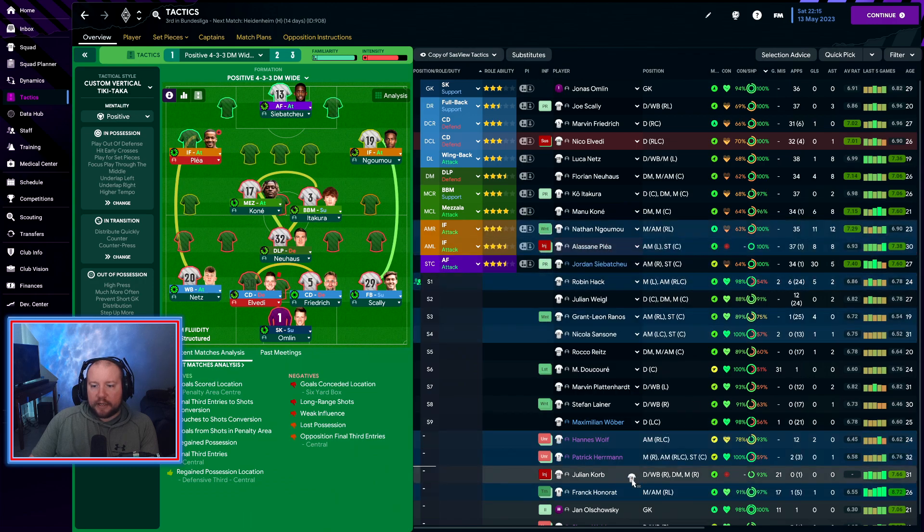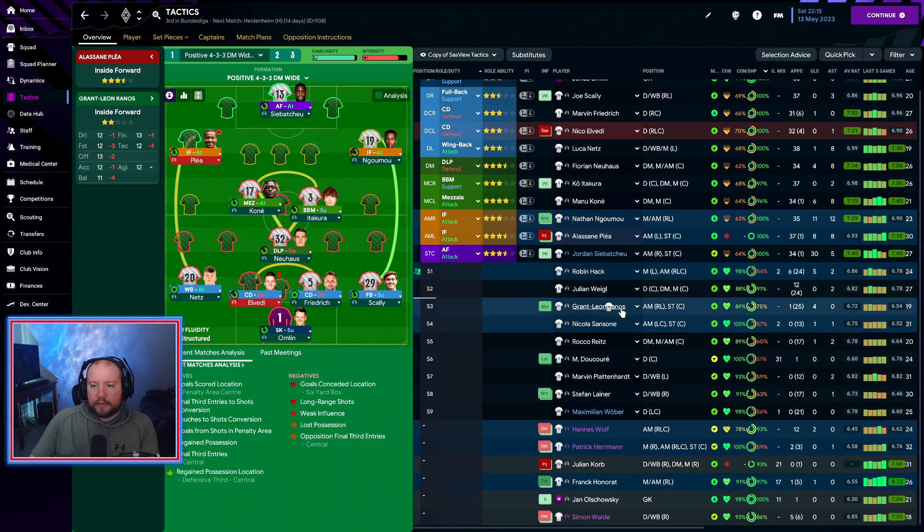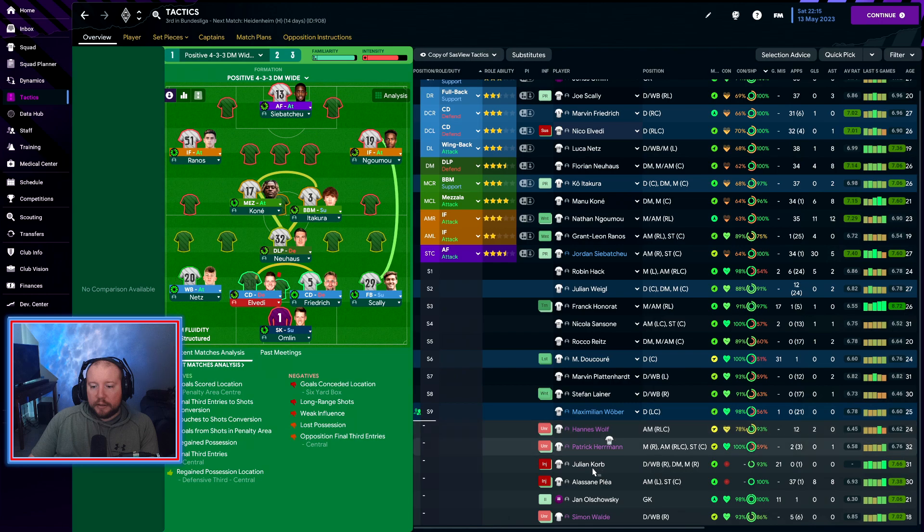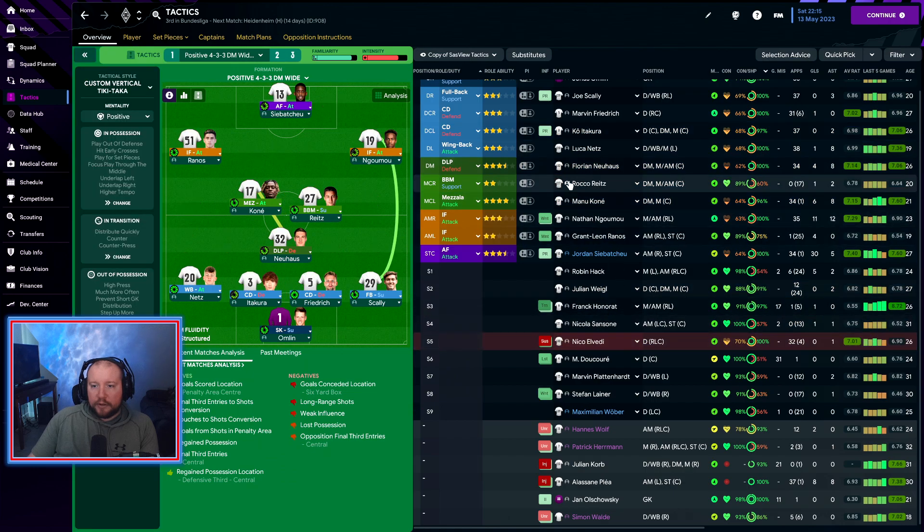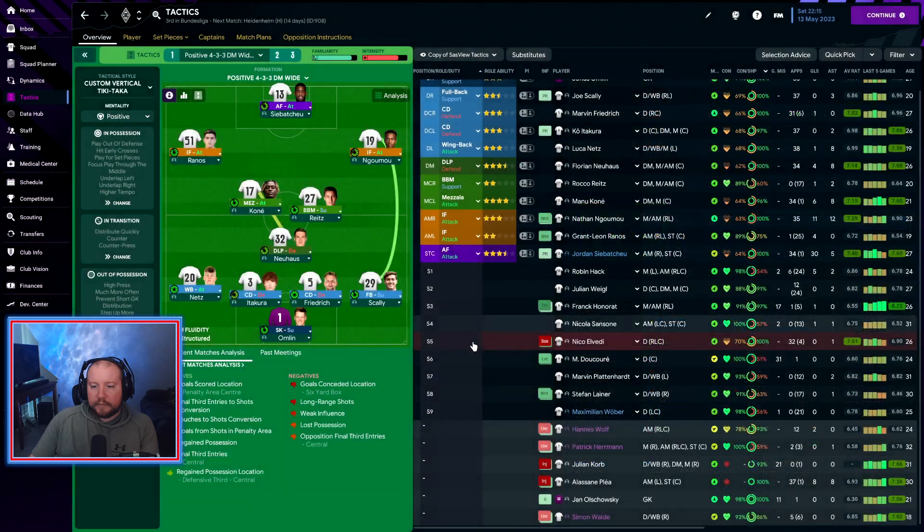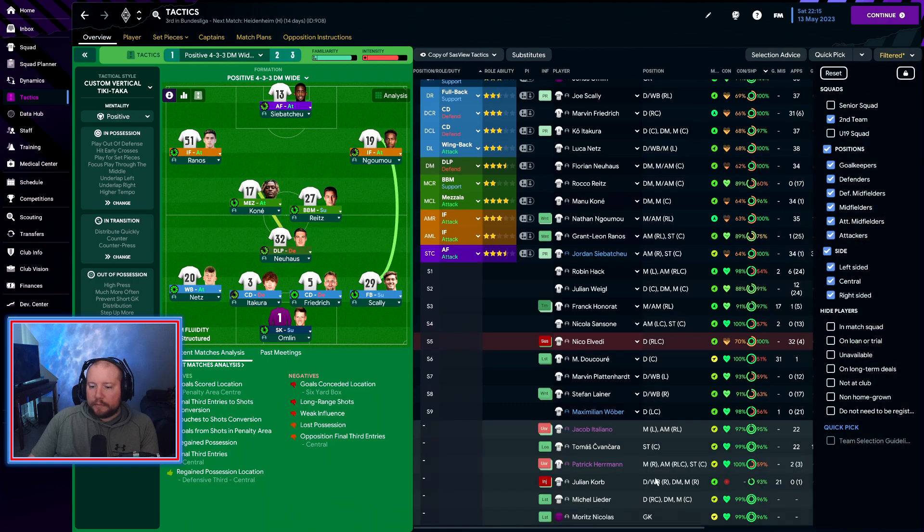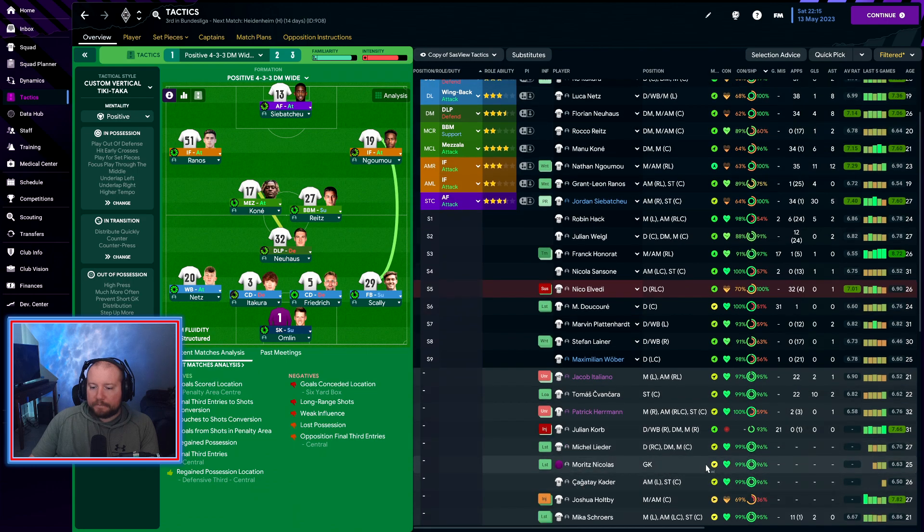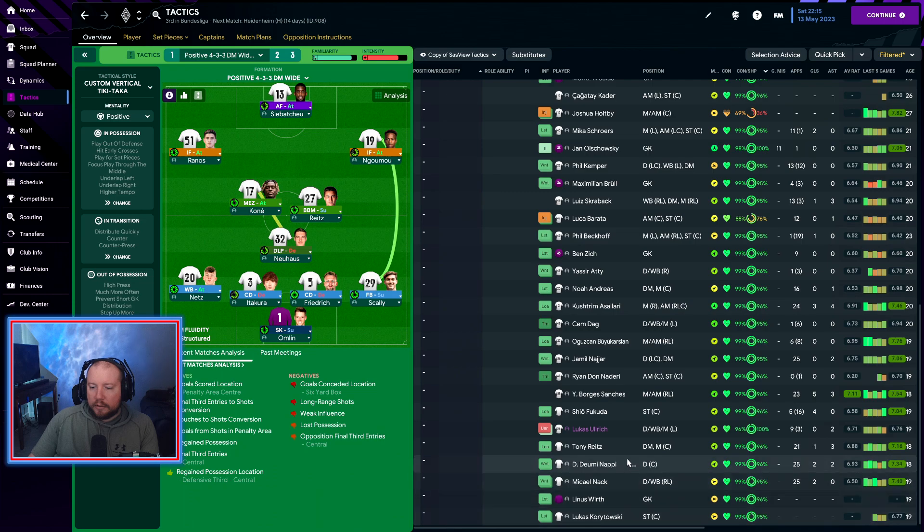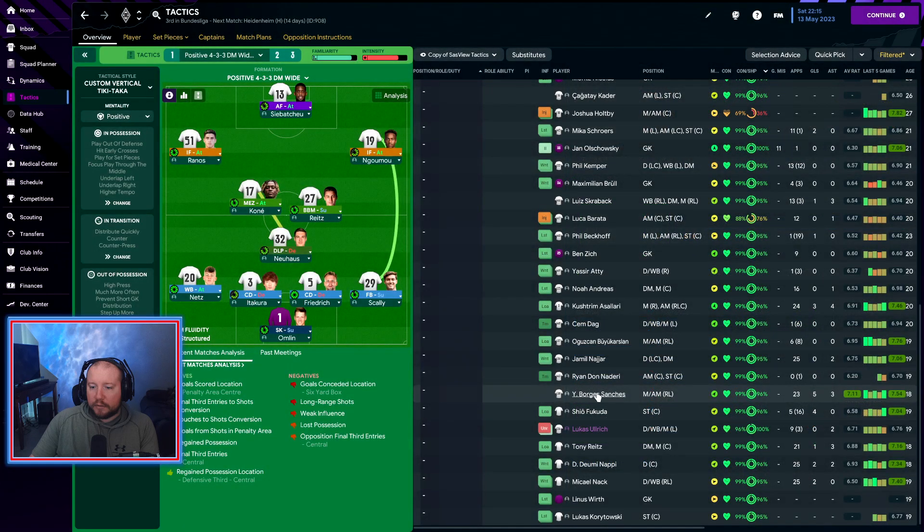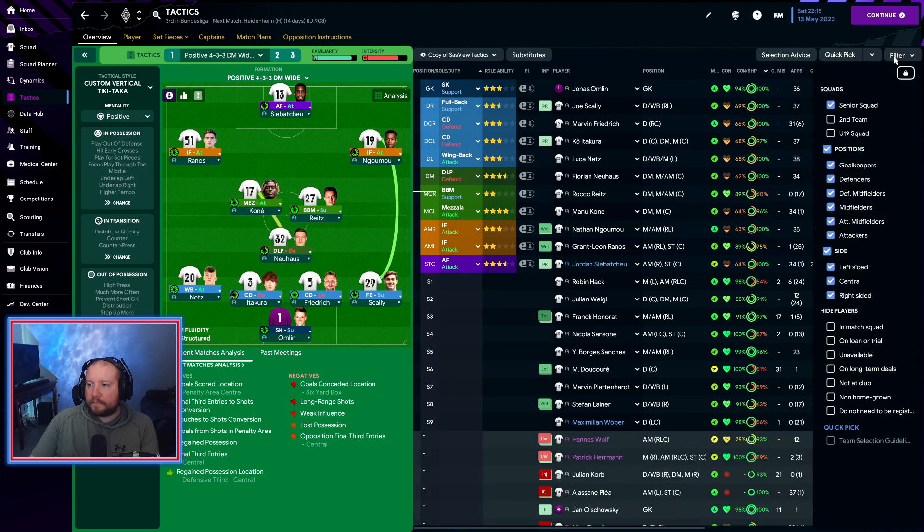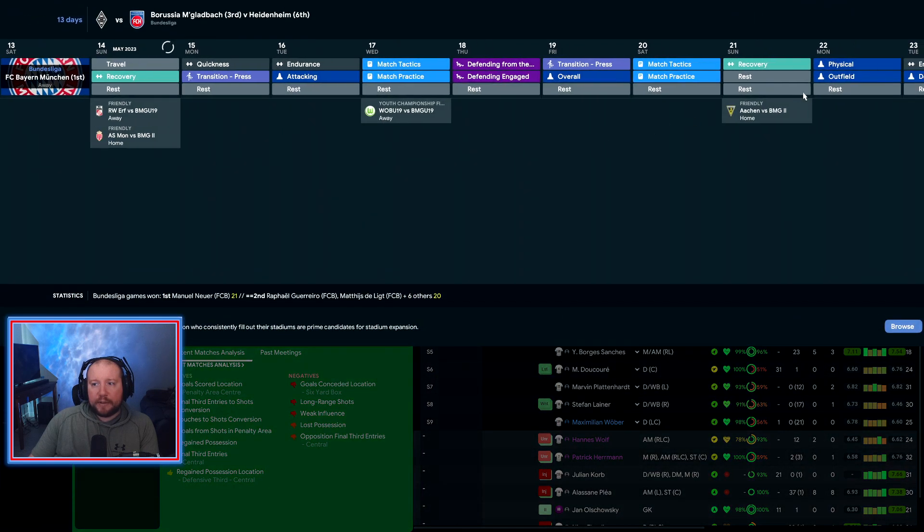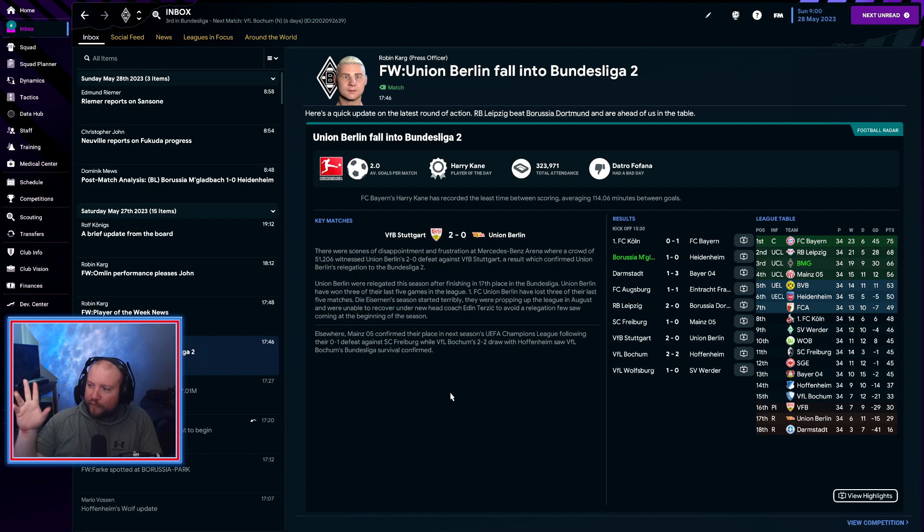So I think we're going to put in Reynos for this one. Evaldi is going to be out, so Kone's going to come back here. And I think we put in Raka Reitz. We'll be back with this cup game.